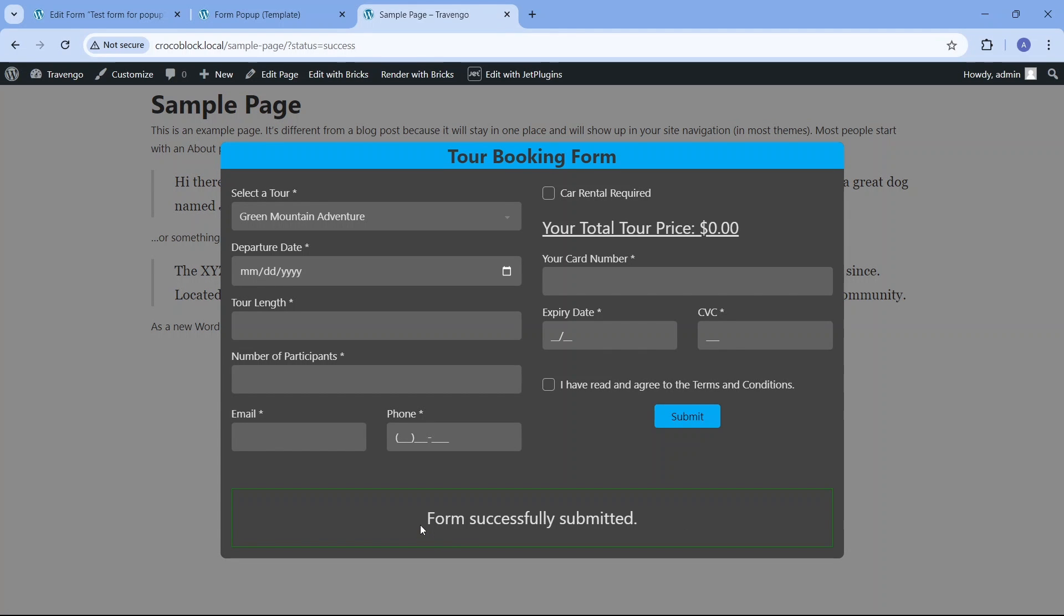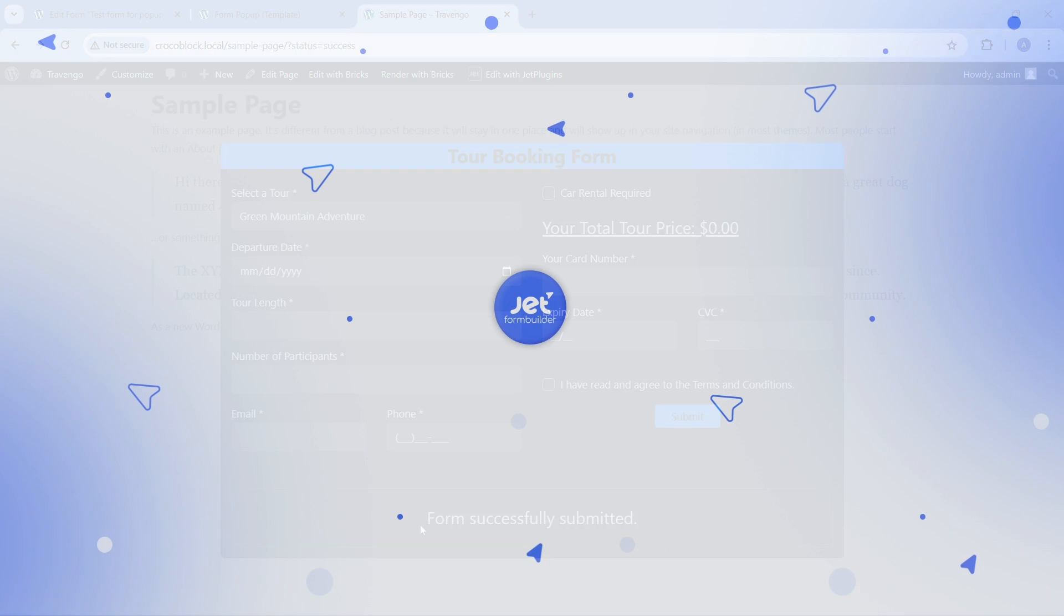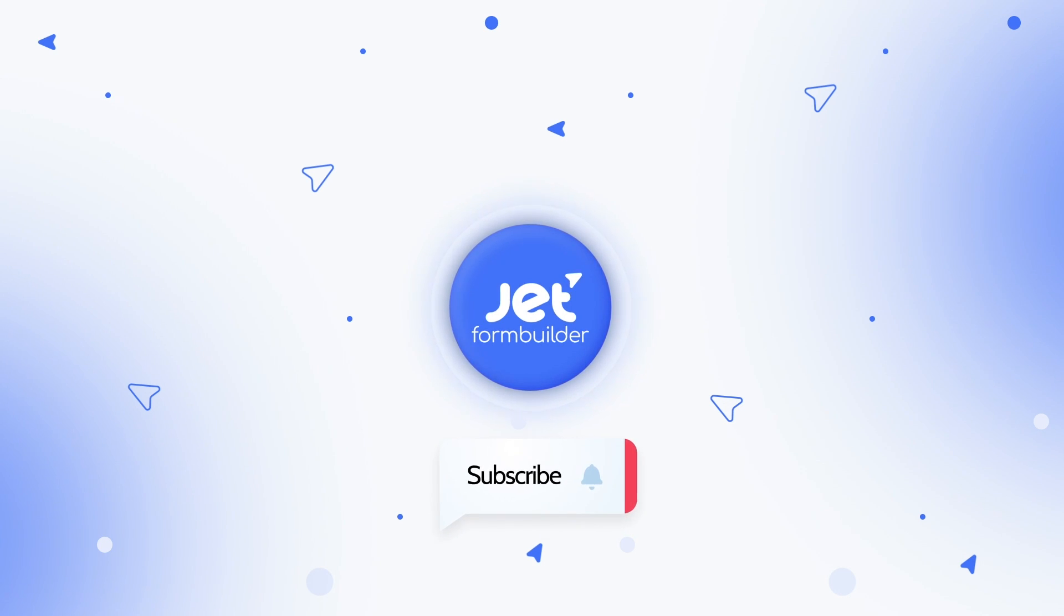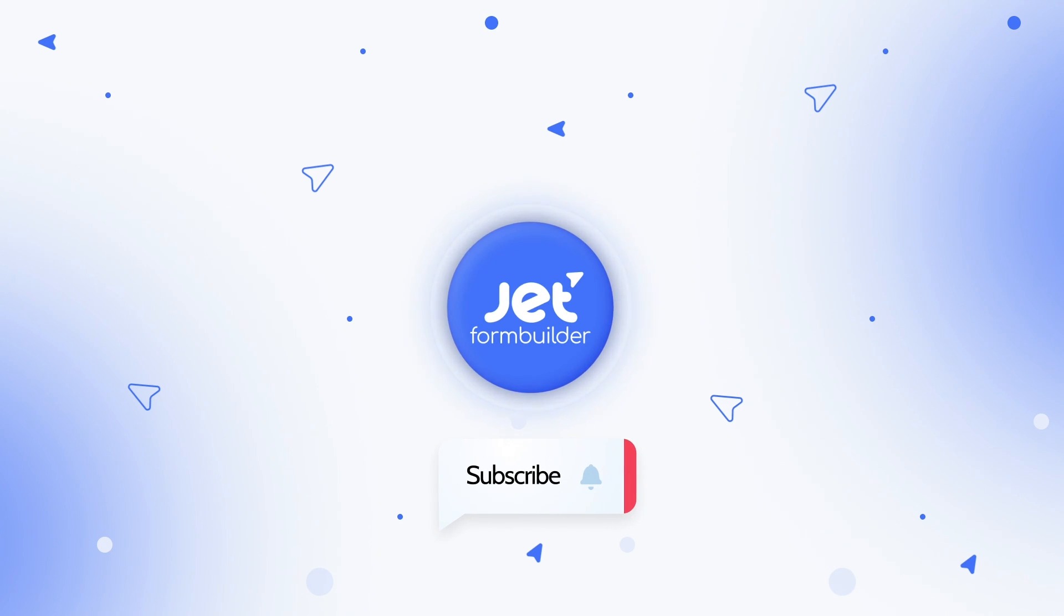Our team appreciates your likes and comments and please subscribe to the Crocoblock YouTube channel to stay informed on JetPlugins news including their application within the Bricks editor. See you next time!